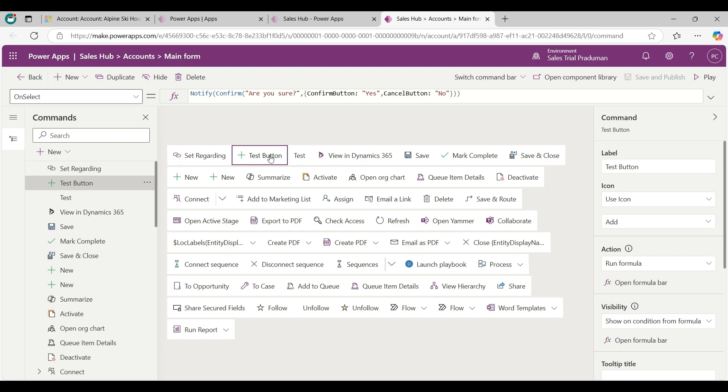Another way if you want to hide this button, you can hide from here also. And if you want to delete this button, you can delete from here.